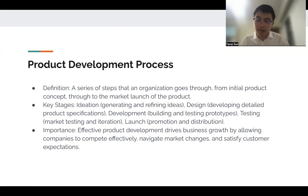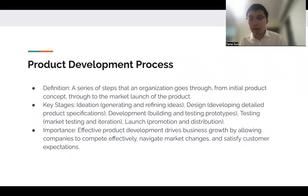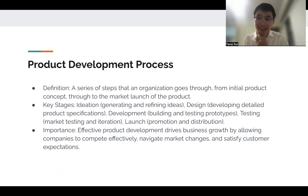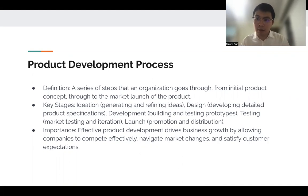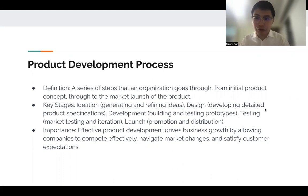So why is this process important? You've got to follow this process because it drives business growth by allowing companies to compete effectively. It also helps navigate market changes to satisfy customer expectations. A lot of times you come up with an idea and already have a competitor in the market — beating your predecessor who has a head start is done by satisfying those customer expectations.